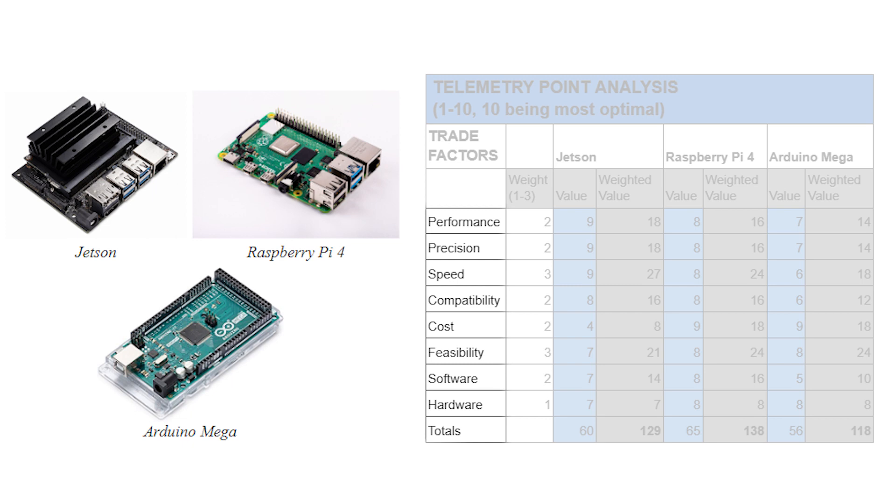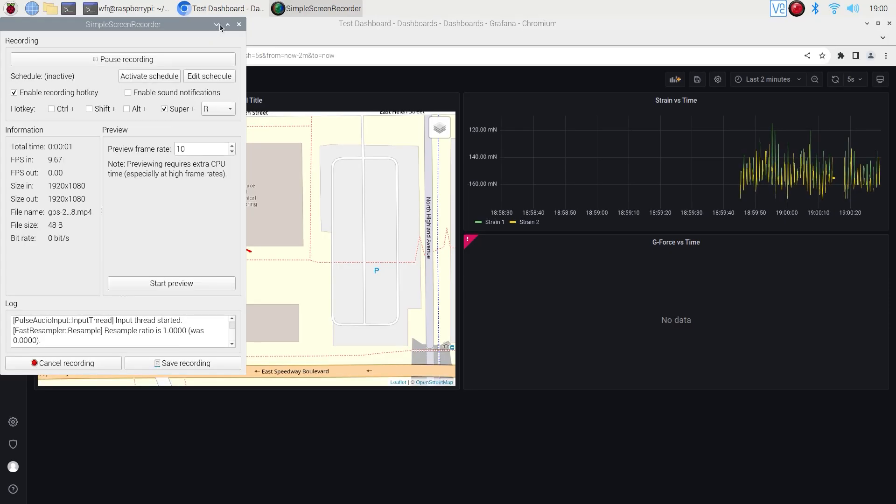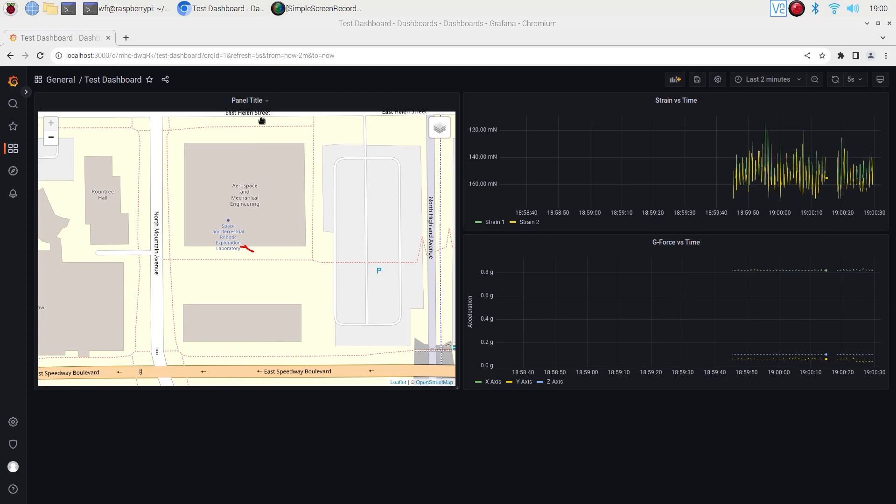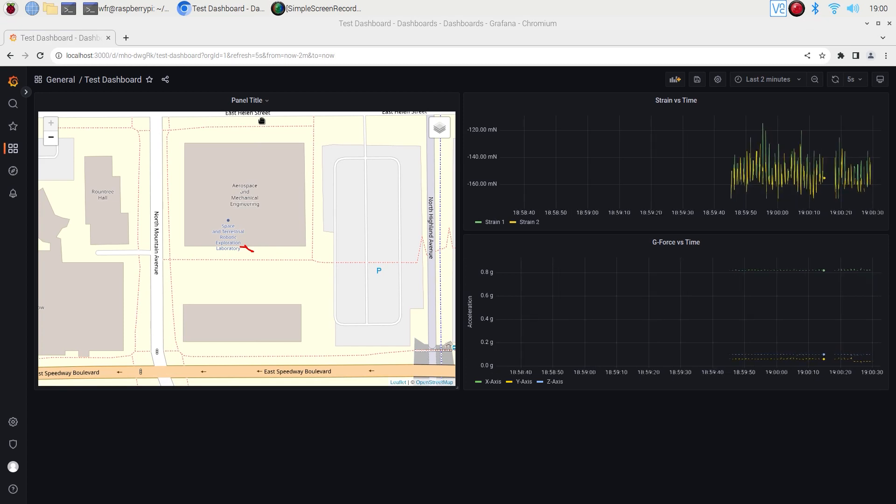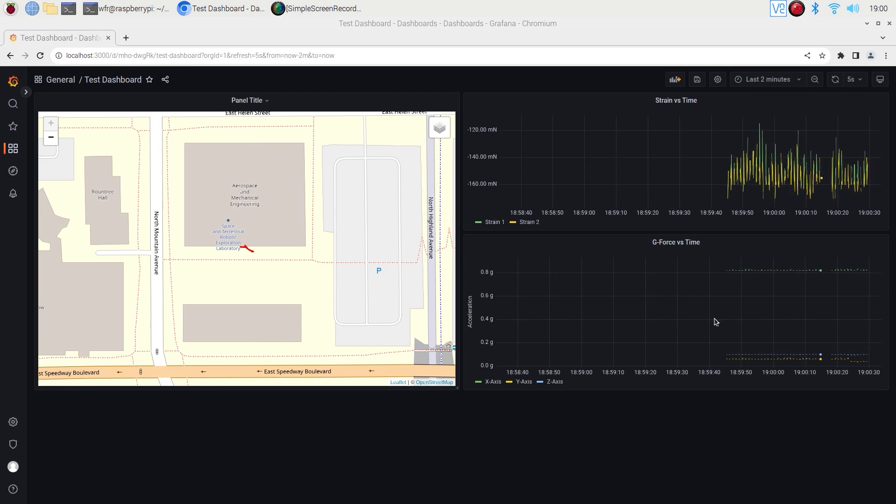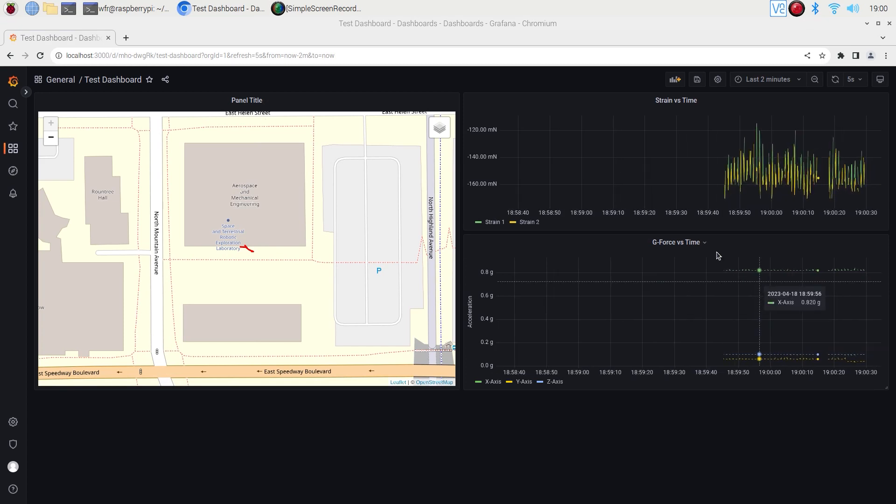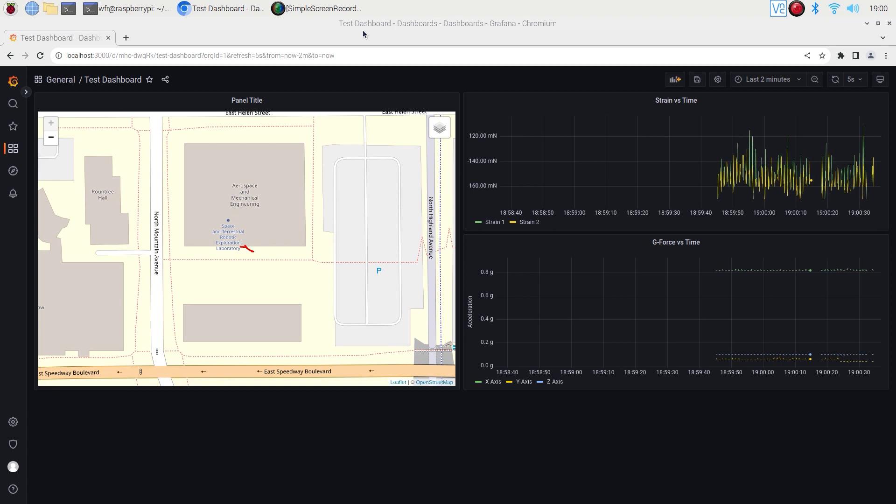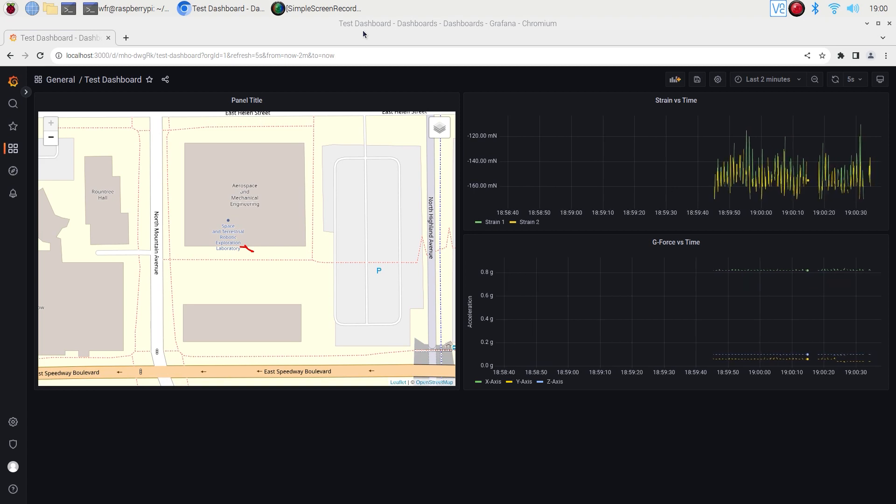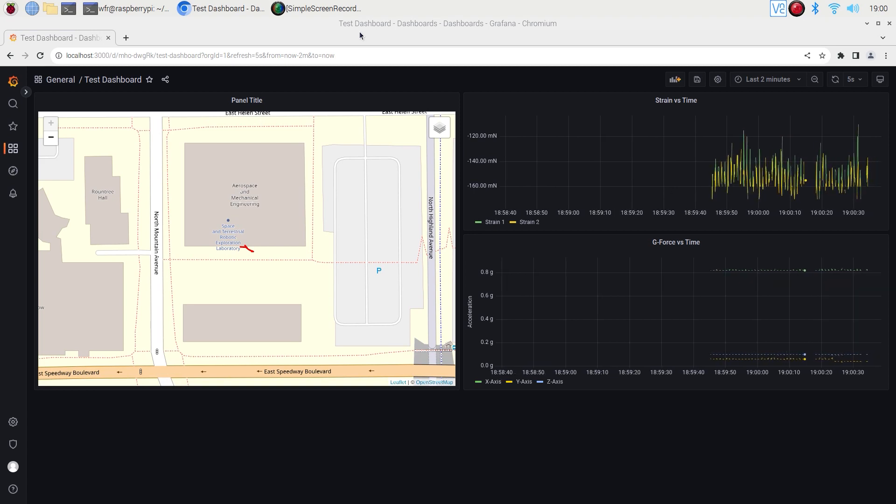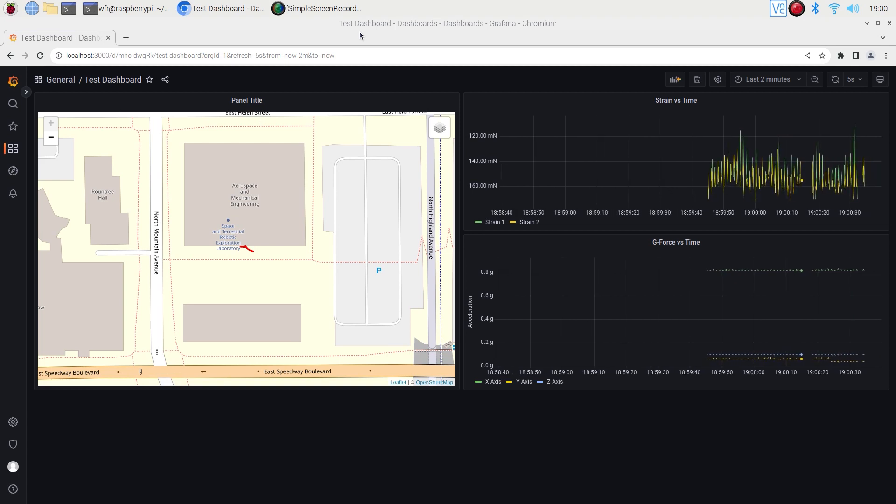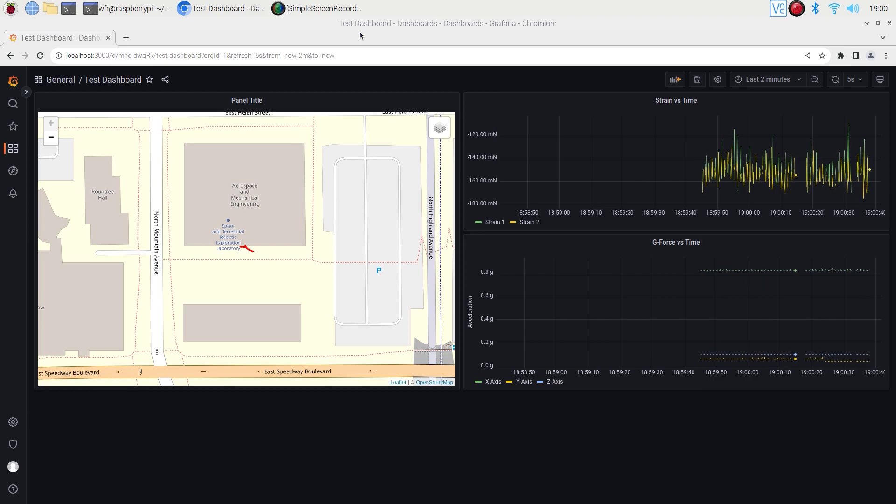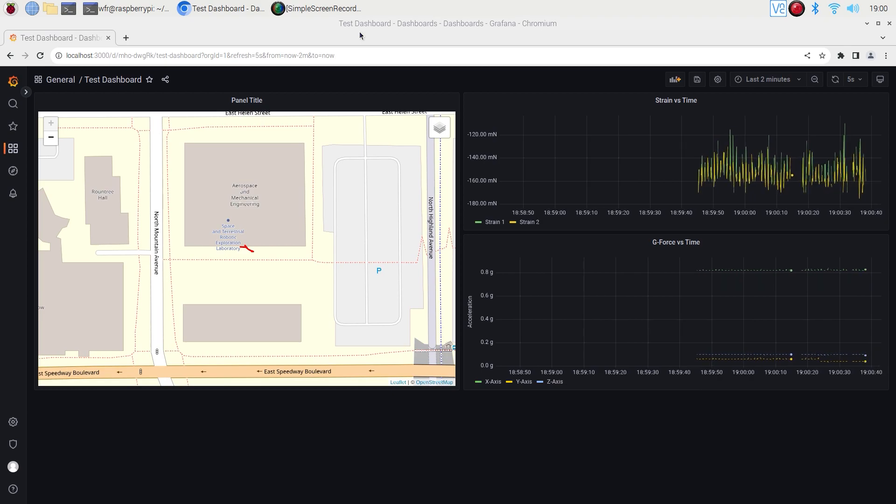Once we decided on the computer that our system would be built around, we selected potential sensors and software and verified their compatibility to make sure we could fulfill our system requirements. We decided to use Python for our source code and Grafana to build the GUI for our pitlane display. Both of these programs are open source and allow us to build a comprehensive software package for the telemetry system that the team will be able to easily modify to their future needs.